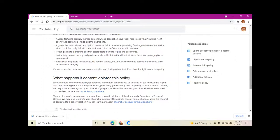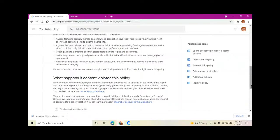A gameplay video whose description contains a link to a website promising free in-game currency or online store credit, but really links to a site that infects the user's computer with malware.